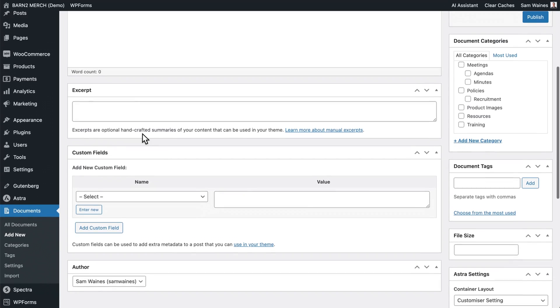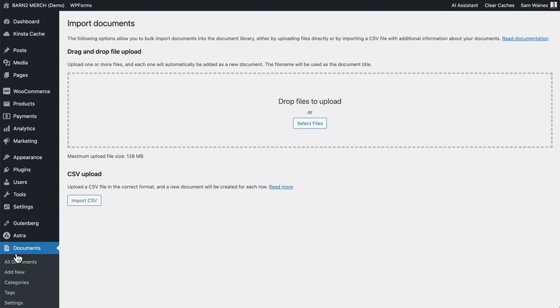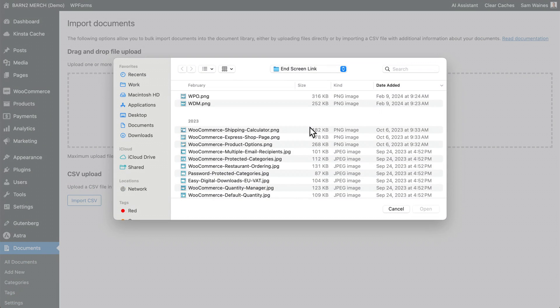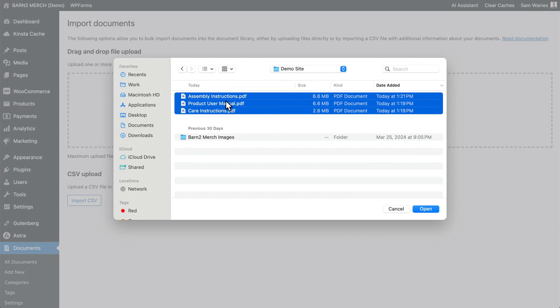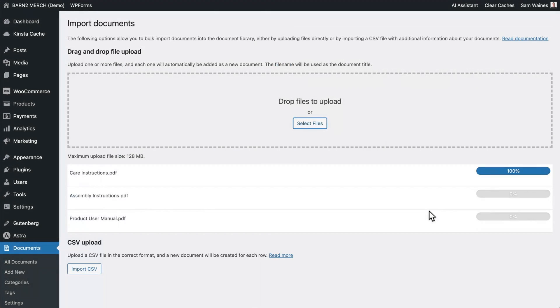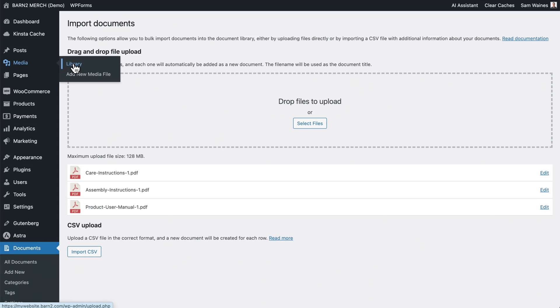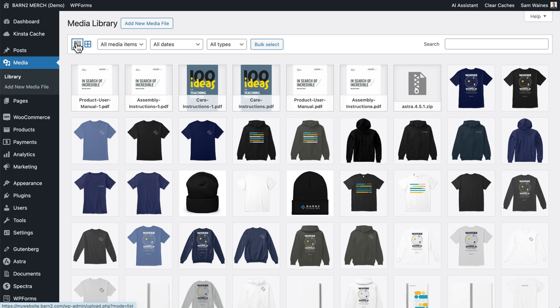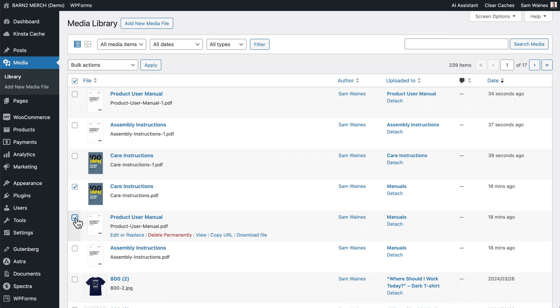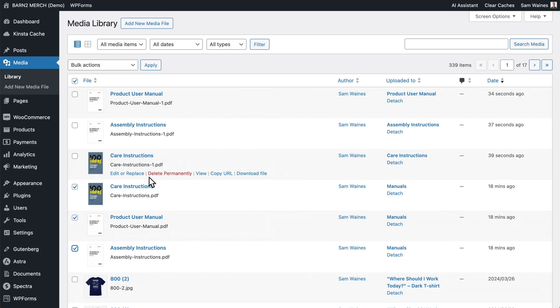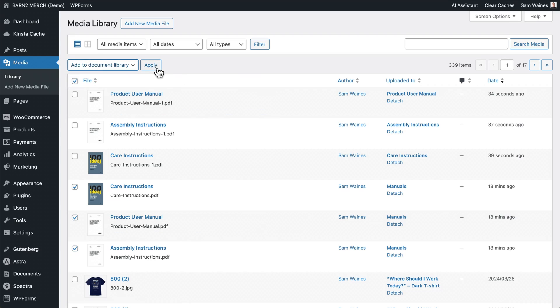Another way to add files all at once is to click on the import button. And then click on select files. And you can drop all of your files here. You can also go to your media library. And select all of the items that you want to turn into documents. And click add to document library and then click apply.